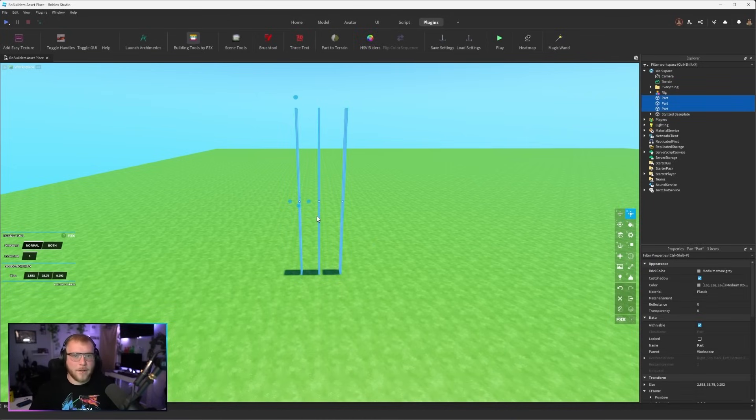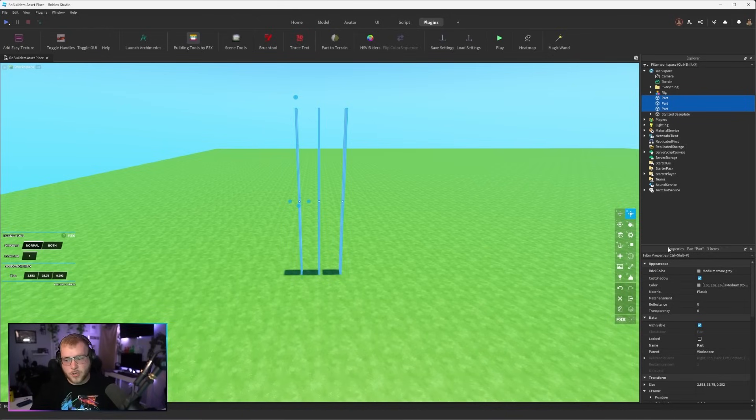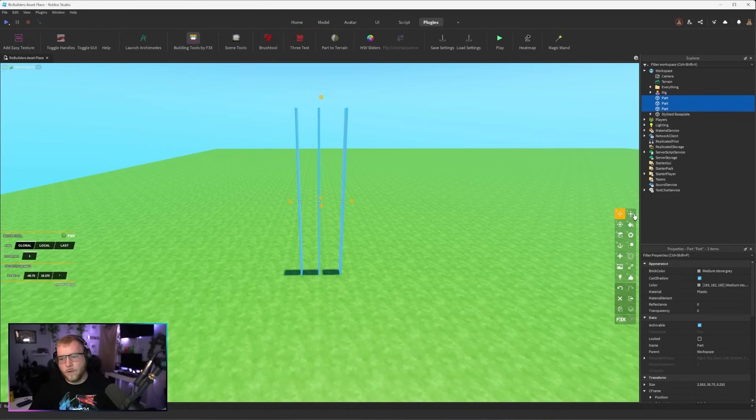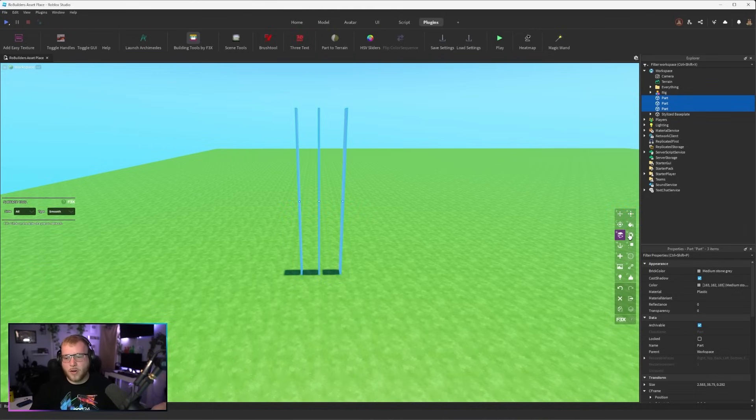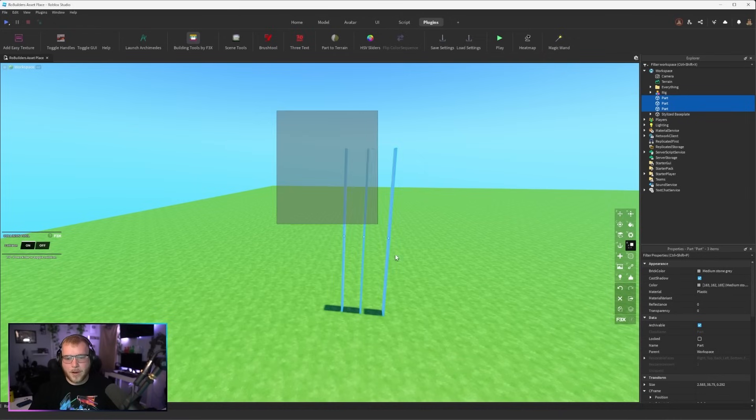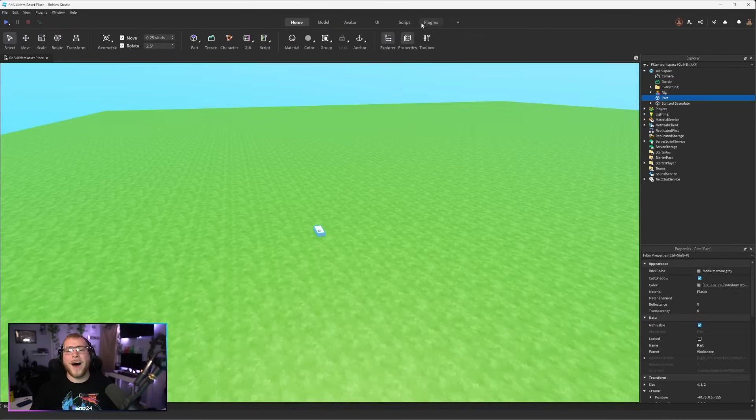Now there's a ton of other stuff. Building Tools by F3X is literally every tool within Studio and I'm sure if I learned it and started using it a lot it would be faster than the basic tools. Like you have move, scale, rotate, paint, all this stuff. Anchor. There's a whole bunch of stuff but for me I like the classic tools better unless I'm trying to do that uniform scale.